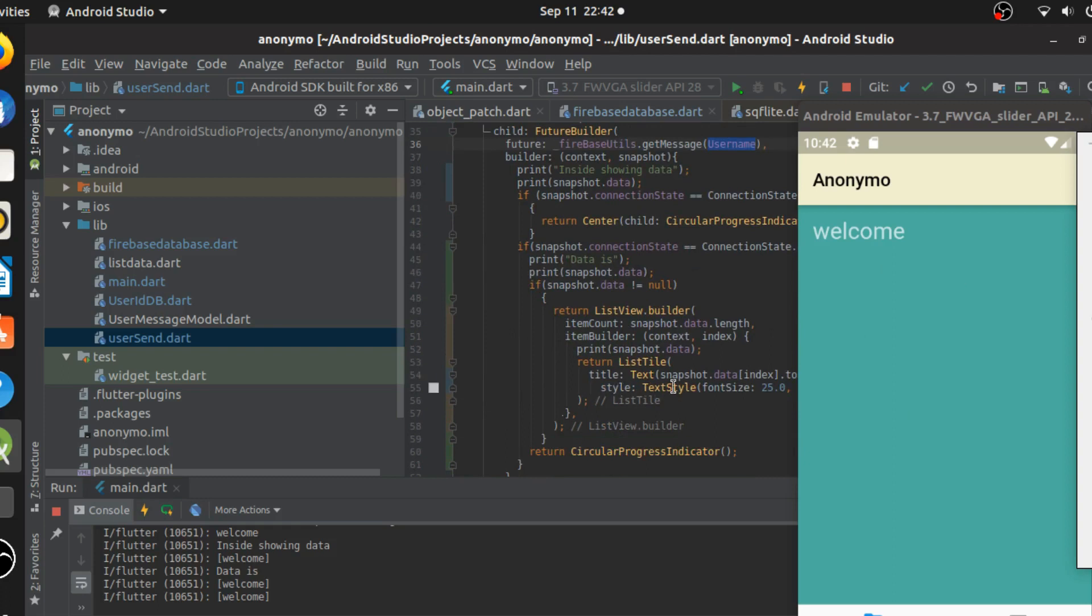I learned a very huge lesson today that Dart is a very constructive type of programming language where asynchronous methods are flying here and there and database objects are not initialized here and there. So it's always good to go with a different reactive type of approach. And hopefully you guys can do that.